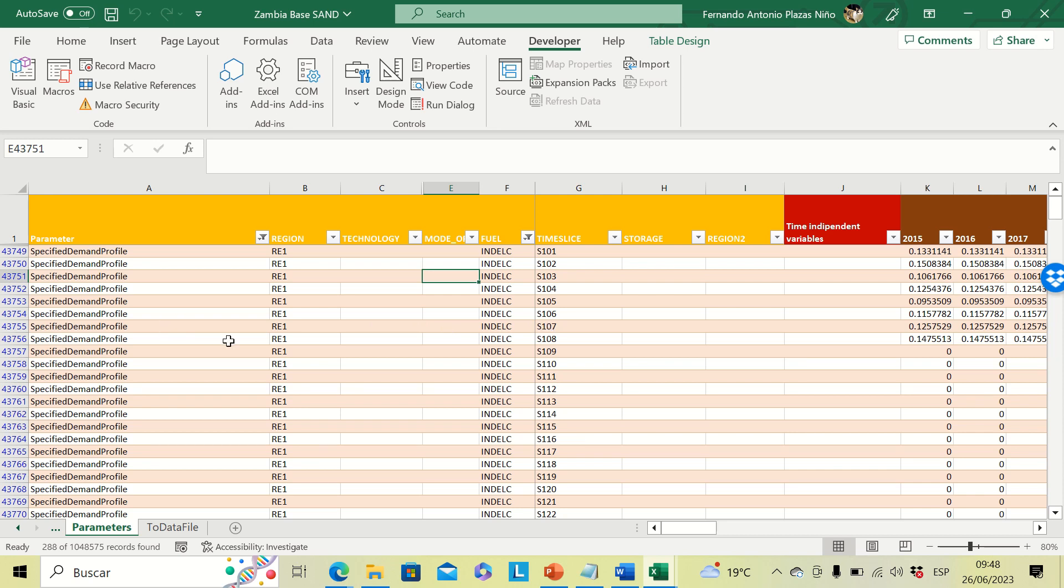It's important to highlight that this is applied not only for specified demand profile but also for capacity factors of power generation technologies and also for the GR split parameter. Thank you so much for your attention.